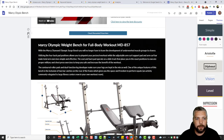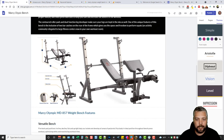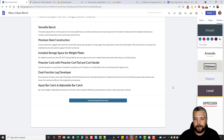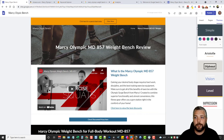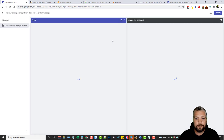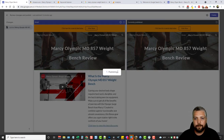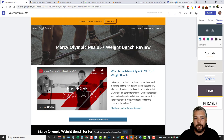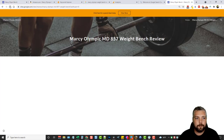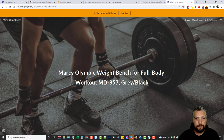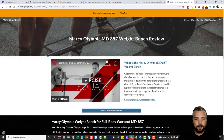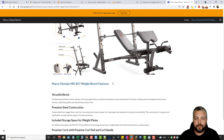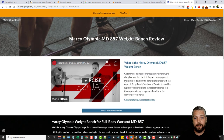I duplicate the call-to-action section and drag it down to the bottom so there's another price button at the end. Then we go ahead and publish it. Going back to our website and clicking on the home button — this is our homepage. Clicking the review page link, this is the review page for our product, which looks really good considering how long it took us to make.